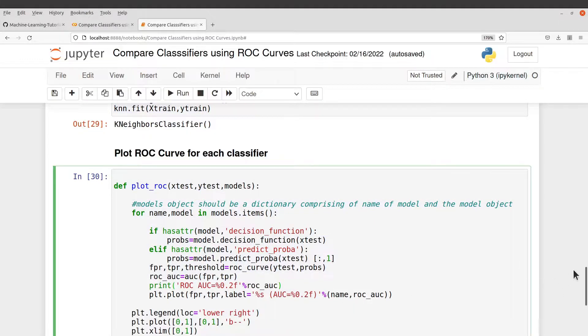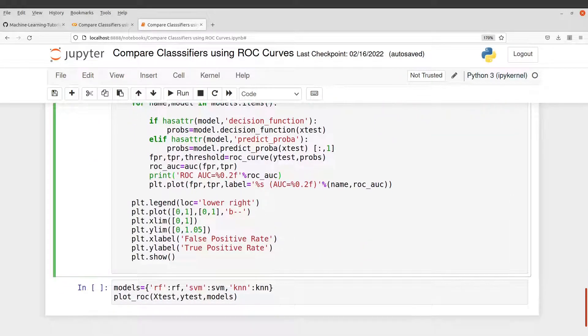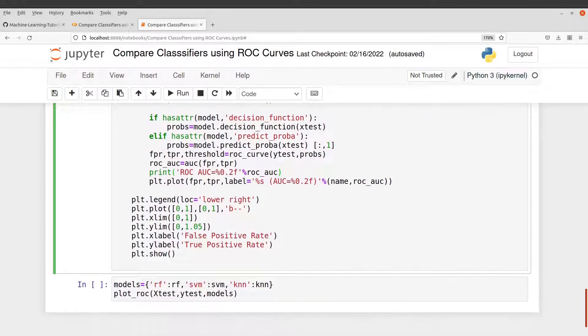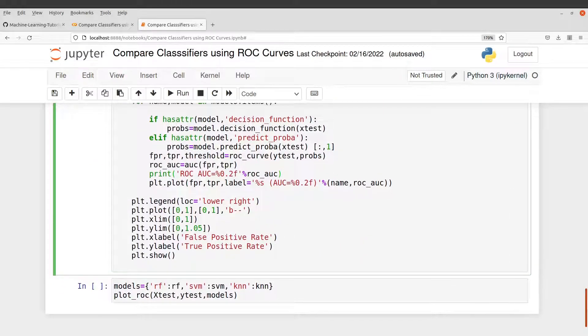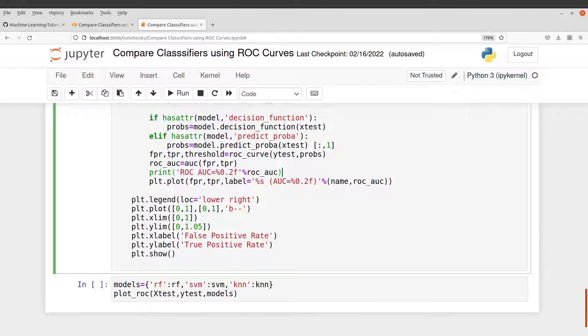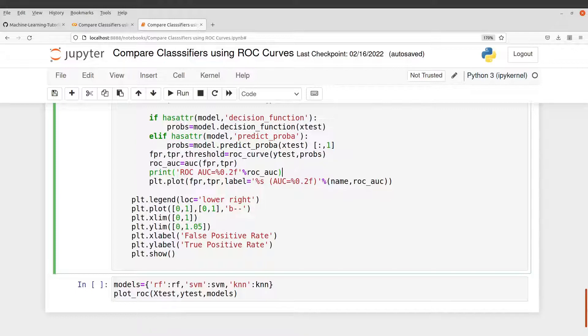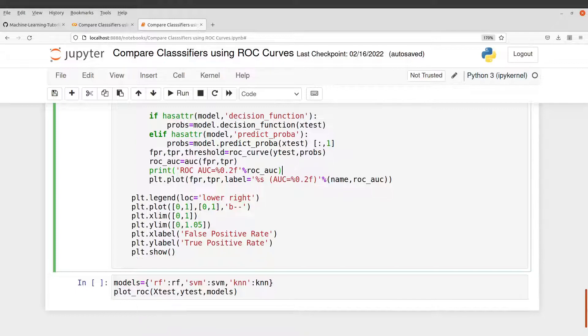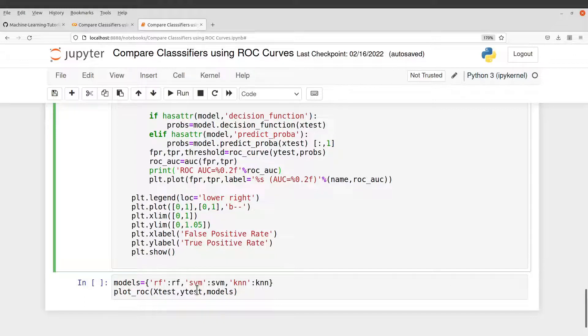So everything here is a bit automated for you. So it's just so that beginners like you can also quickly get your hands dirty with data science and then model evaluation. So that is why I've made it this simple. So let's run this code to get the ROC curves.